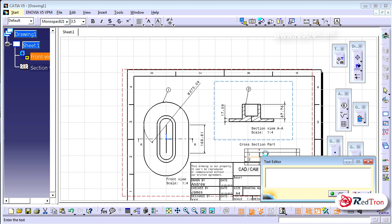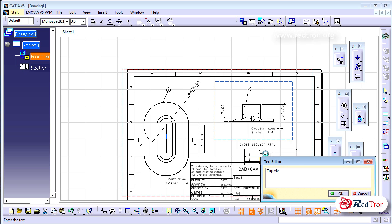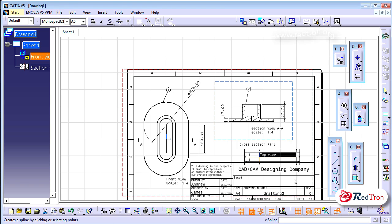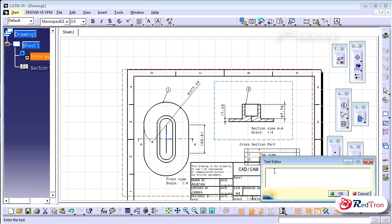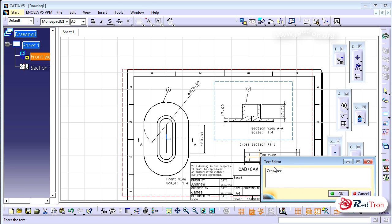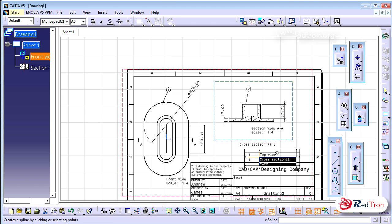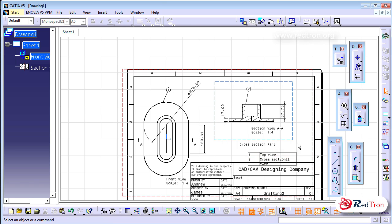For example, one could be the top view and two the cross-sectional view. You can use this in a BOM — Bill of Material — where you list each component, its weight in one column, and the material it is made from, such as aluminum, steel, or brass, in another column.